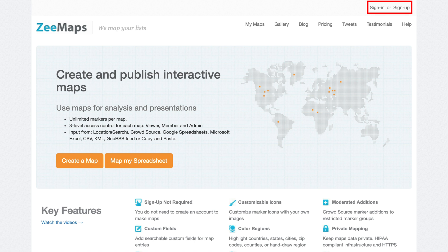You do not have to sign up to create a map with Zmaps, but it is advisable that you do so so that you can come back to Zmaps anytime, sign in, and have full access to all your maps, even on a smartphone while you're on the road.